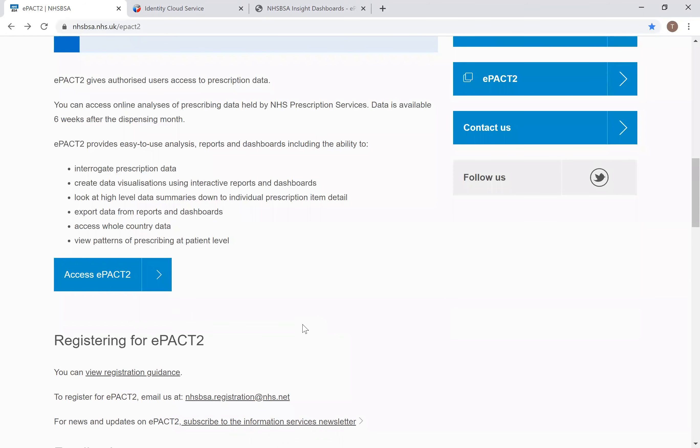We're going to log into ePAC2. To do that you simply select the Access ePAC2 button. It's worth mentioning that it's not possible to bookmark the sign-in page itself — the URL structure means bookmarking won't work. So if you are going to bookmark any page, we recommend you bookmark the main web page and then always use the Access ePAC2 button to reach the sign-in page.